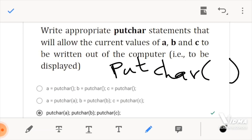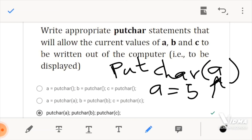You would actually put the variable inside the command or statement, and this would display whatever value is inside that variable. For example, say A was 5 — when we used our getchar, we took a character of 5. Now when we use putchar, we would just place the variable inside the bracket of putchar and then it would display the character 5. So this is our correct answer.